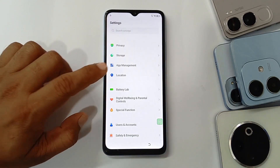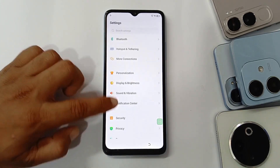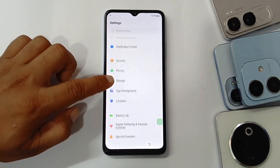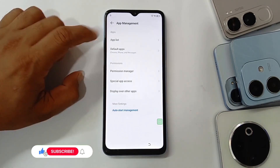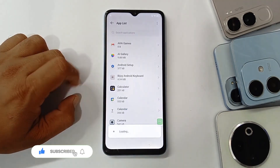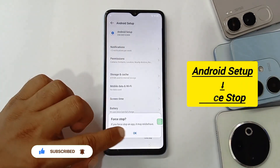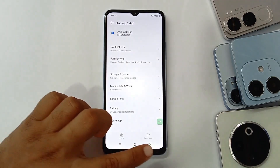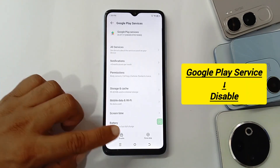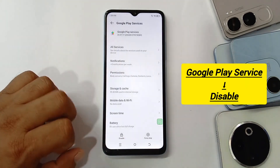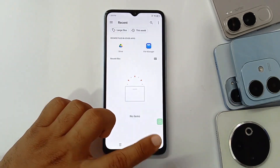Get back to App Management. We need to disable Android Settings — force stop it. Then scroll down to find Google Play Services and disable it, then go back.